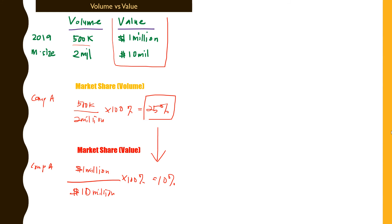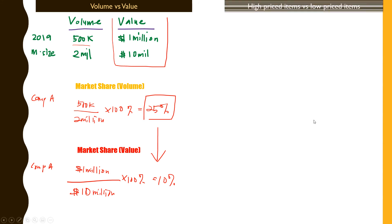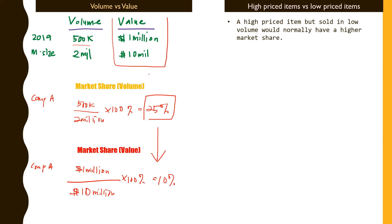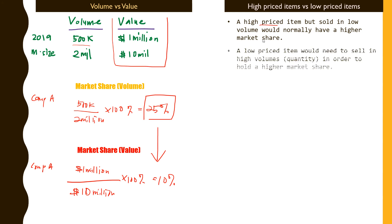The other thing you want to look at is in terms of high priced items versus low priced items. When the product is highly priced, the value would be inflated, so even though the volume is sold in a very low quantity, it would normally lead to a higher market share. A low price item would need to sell in high volumes in order to get a higher market share.